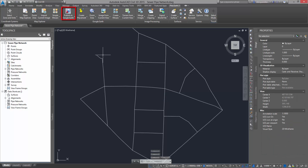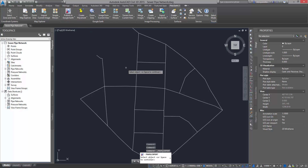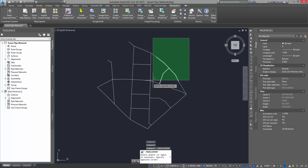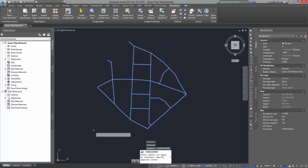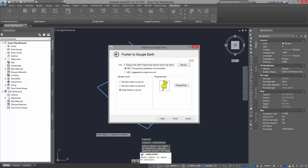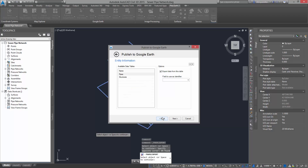Click the Publish to Google Earth button. Select the objects and press Space. From the Publish to Google Earth wizard, press Back and you will enter the Entity Information dialog.